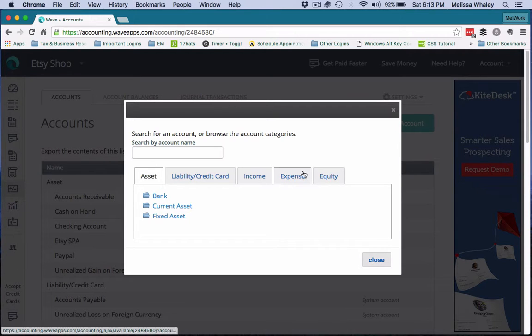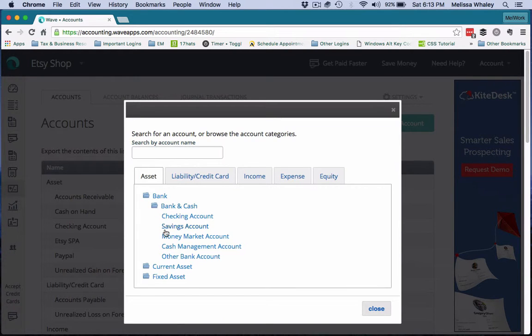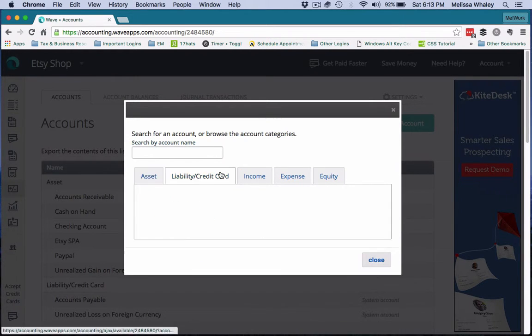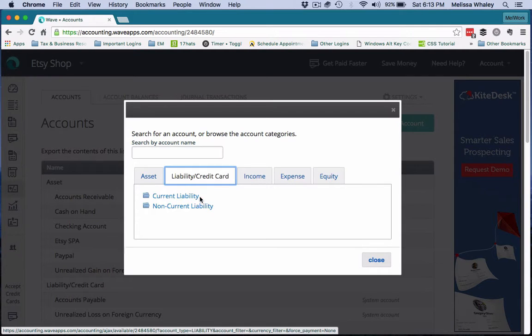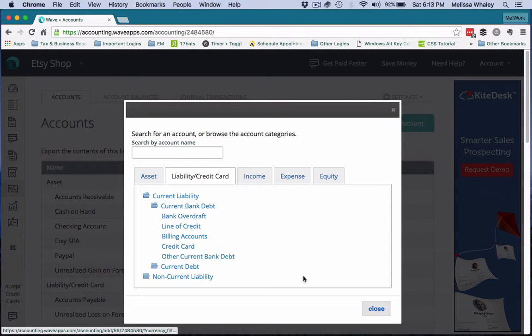And this is also where you can add different types of income accounts and expense accounts. So again, it would be a bank account and an other, or if you're adding a credit card, you would add a credit card like this. So there's different options there.